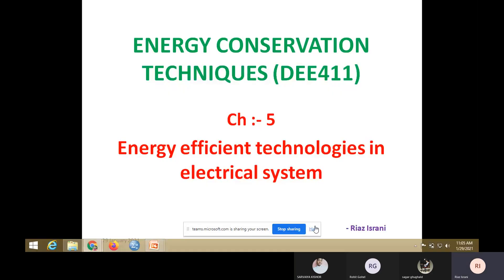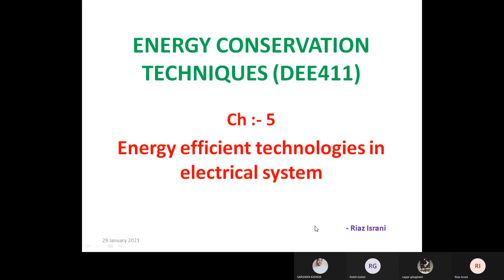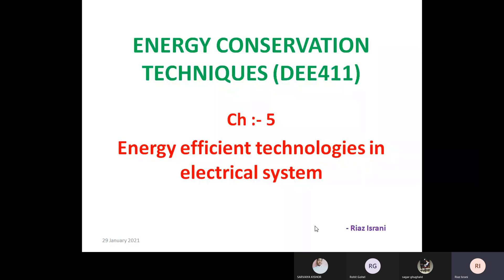Okay, now screen is visible. So last time we have discussed about chapter number four, electrical motors. That chapter was completed. Now next new chapter — it is energy efficient technologies in electrical systems.